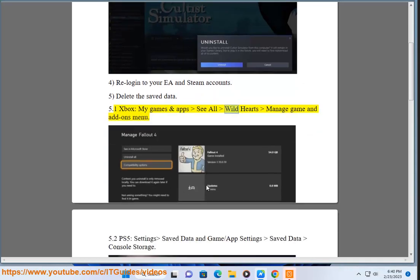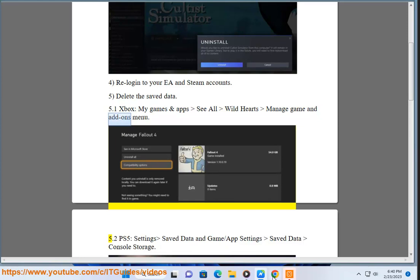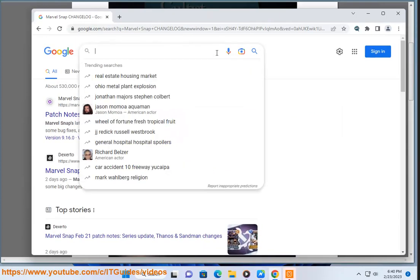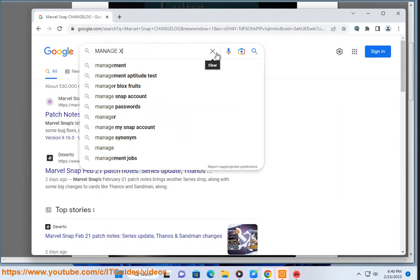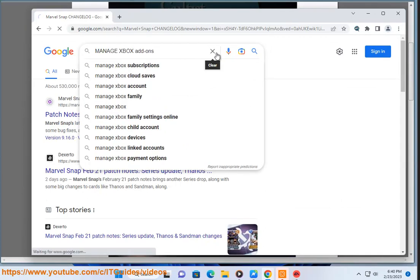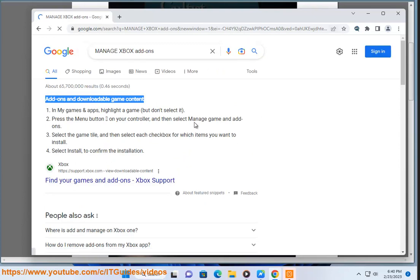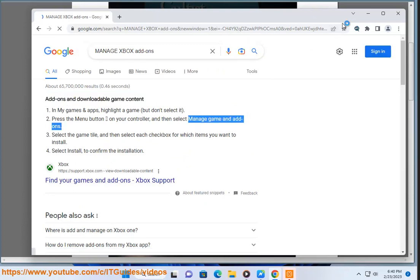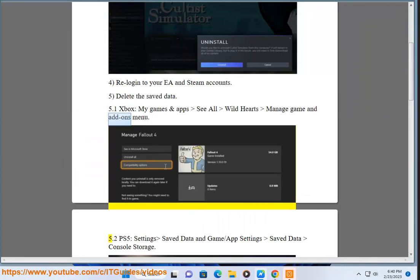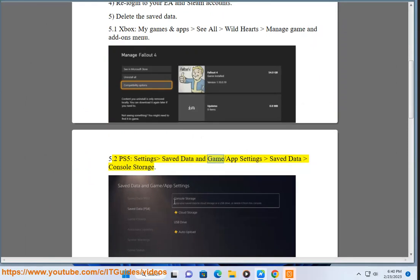Step 5.1 — Xbox: go to My Games and Apps, See All, Wild Hearts, Manage Game and Add-ons menu. Step 5.2 — PS5: go to Settings, Save Data and Game/App Settings, Save Data, Console Storage.